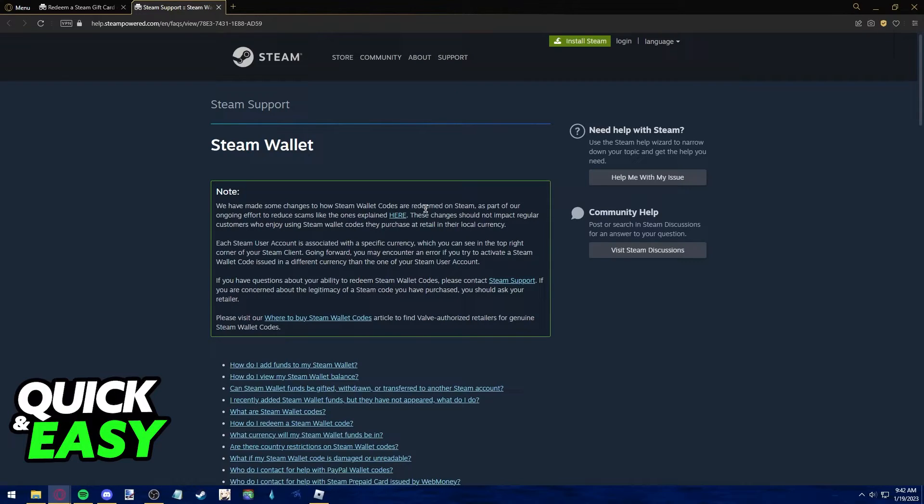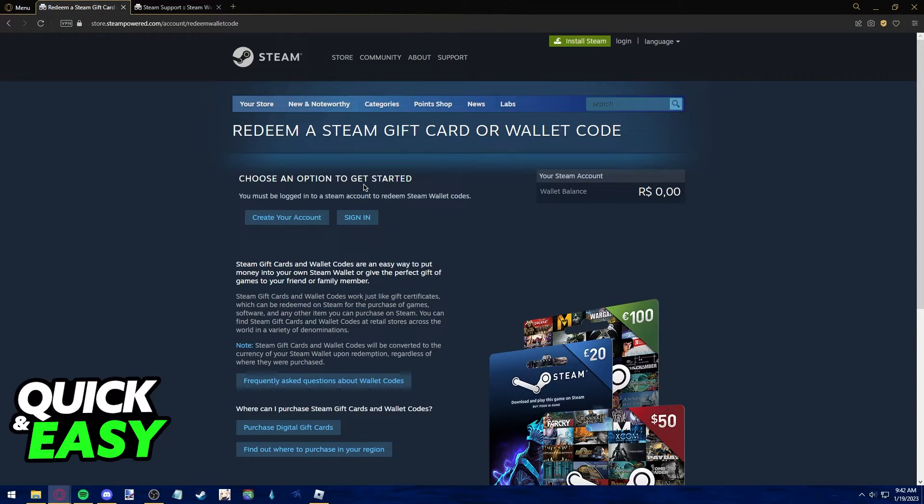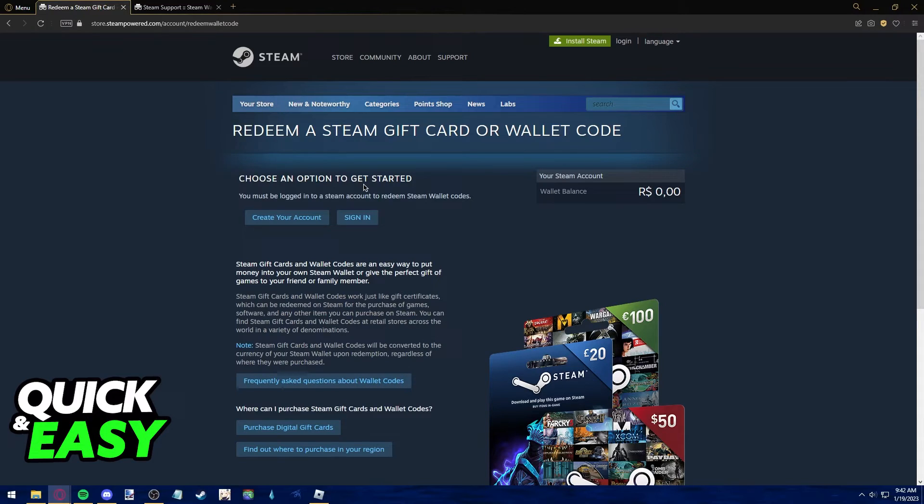However, please note that this restriction is only for physical gift cards. You can still gift digital gift cards through the Steam store front page to your friends even if they are using different currencies or if they are from another country.